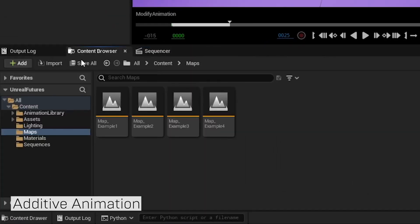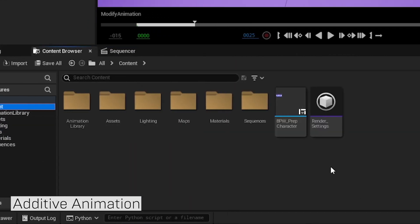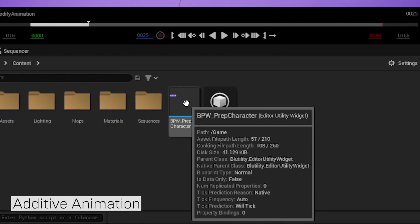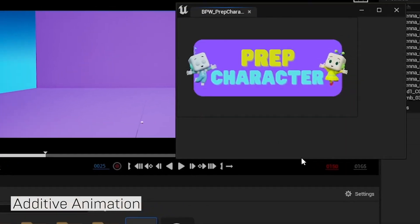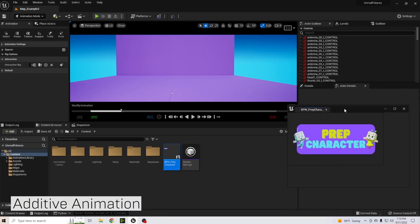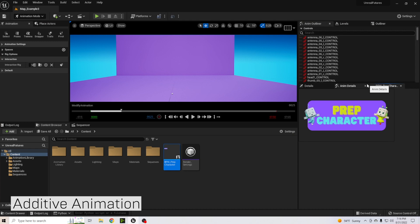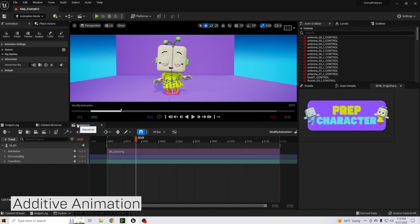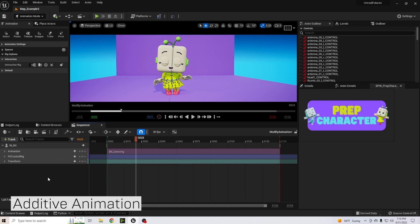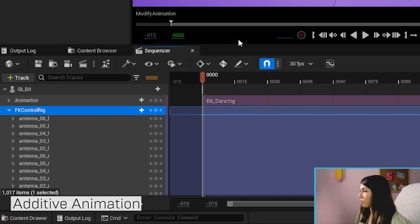Go to the content browser, navigate to the top content folder, and look for the BPW Prep Character Widget. Right-click on it and select Run Editor Utility Widget. You'll get a button — you can dock it if you want. Press that button and Bit will come back. Whenever you switch the FK Control Rig to Additive and your character disappears, always press this button and your character should return.